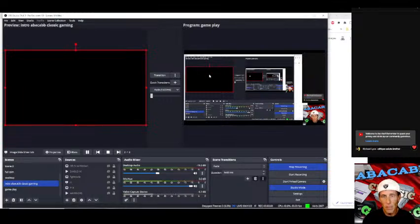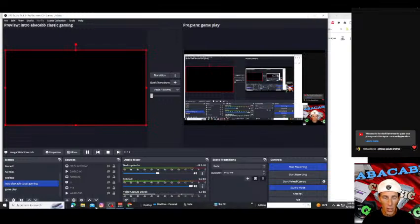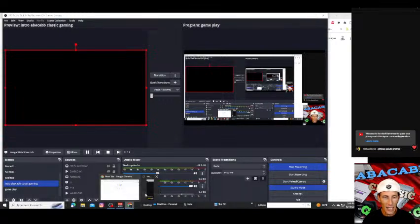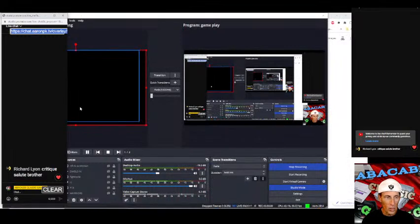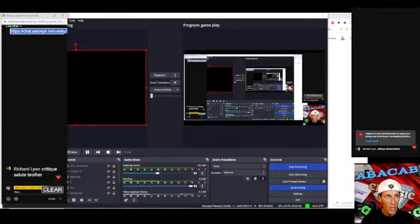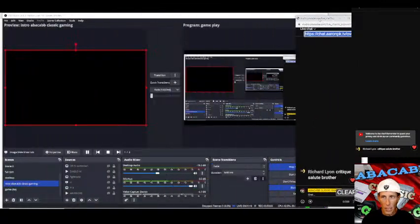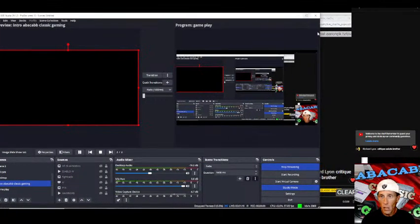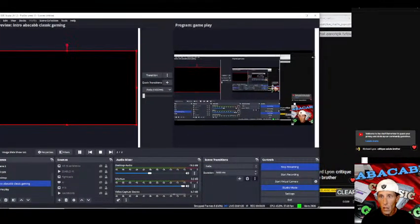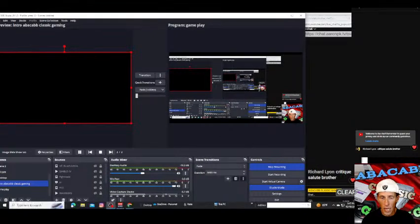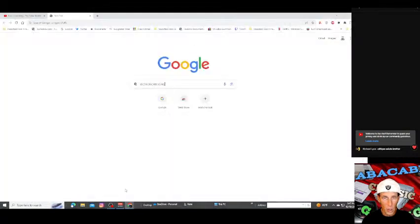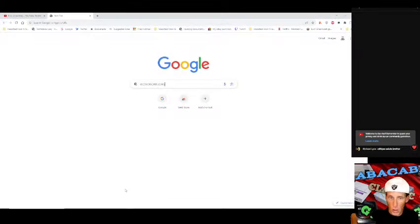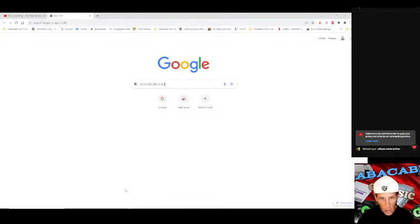What's happening everybody and welcome back to abacab classic gaming where we encourage that if you're going to game keep it classic. This is actually going to be a slow change of pace. Let me move all this stuff out of the way and bring up what I am attempting to show y'all today.